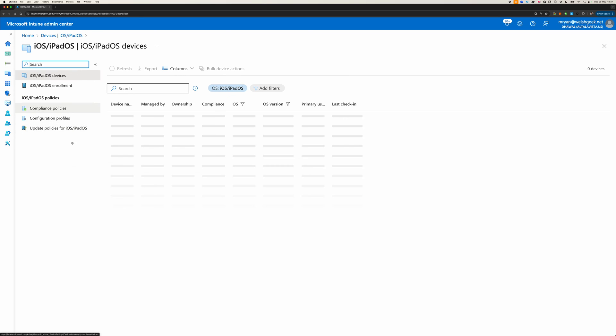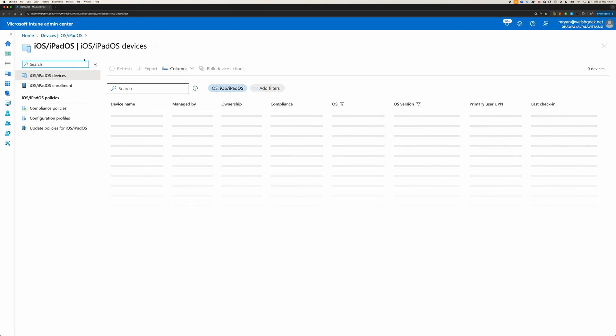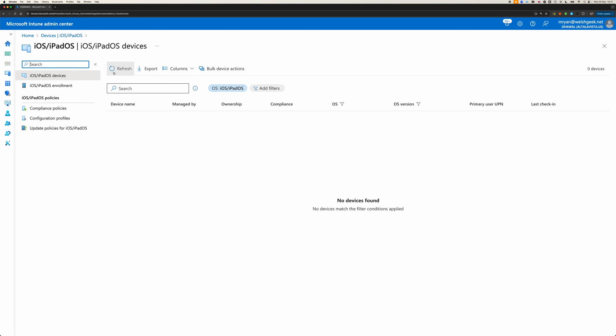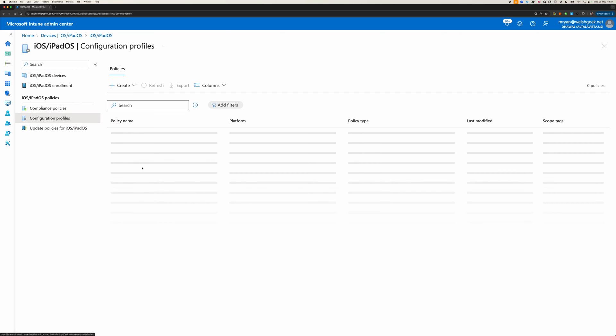I've come into Intune, I've got my iOS devices, obviously nothing's in here at the moment, and generally the way you would deploy this would be with the volume program or DEP, so the devices are automatically enrolled into your tenant and the credentials flow through. But, I'm not privileged enough to have a volume agreement with Apple, so we're going to be using Apple Configurator to do this.